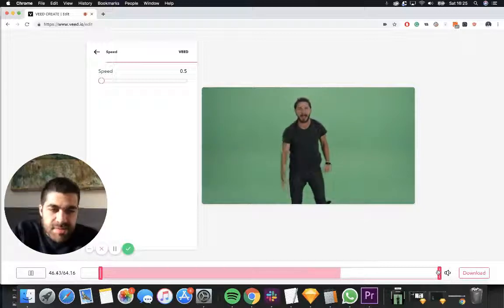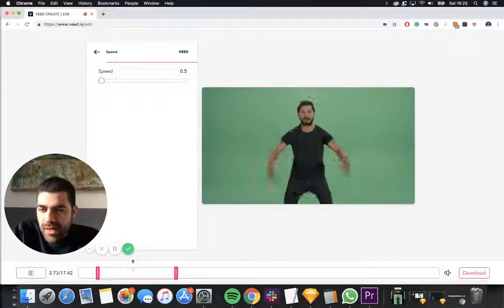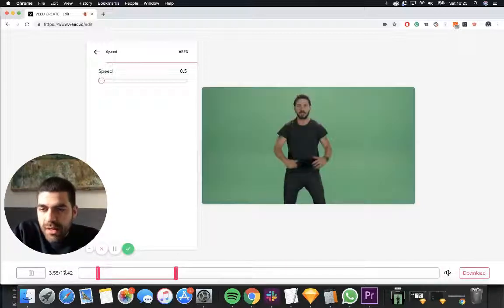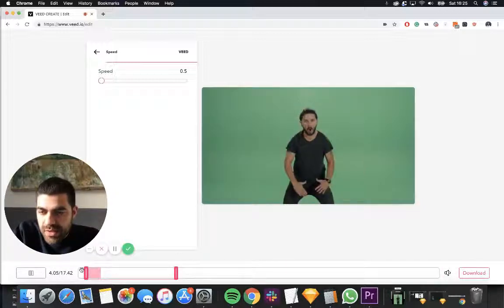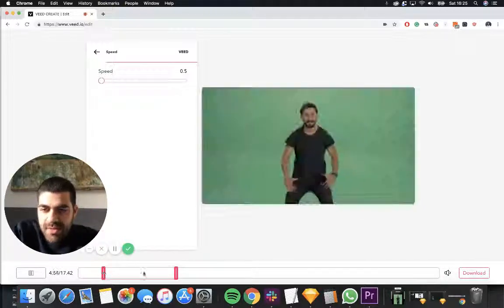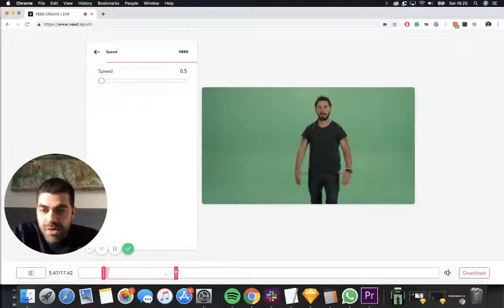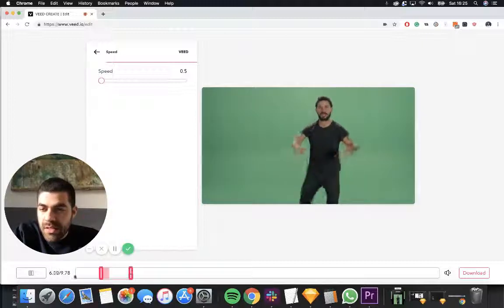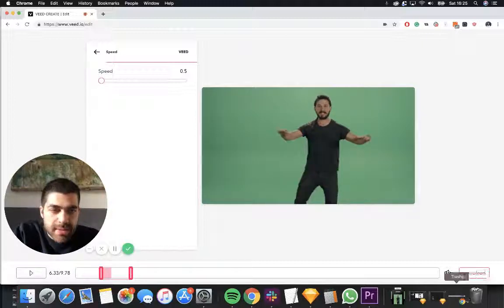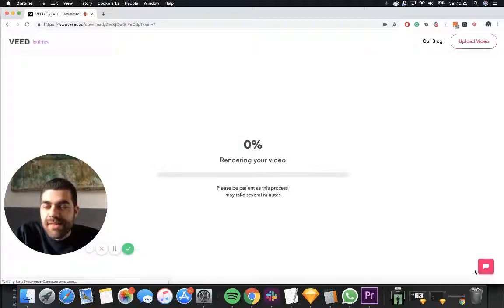And that's pretty much it. We can go ahead and trim our timeline if we want to because when we slow the video down, it's going to make it much longer. I'm happy with that. And then you just click download and you are done.